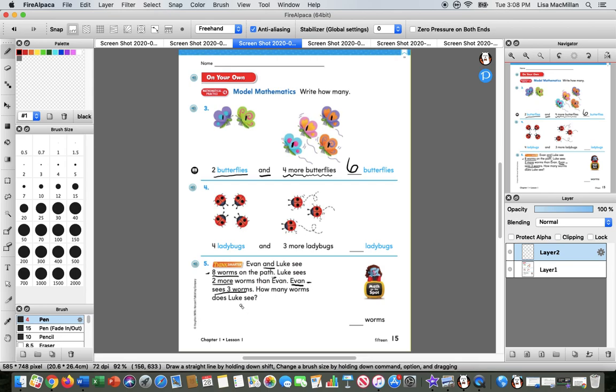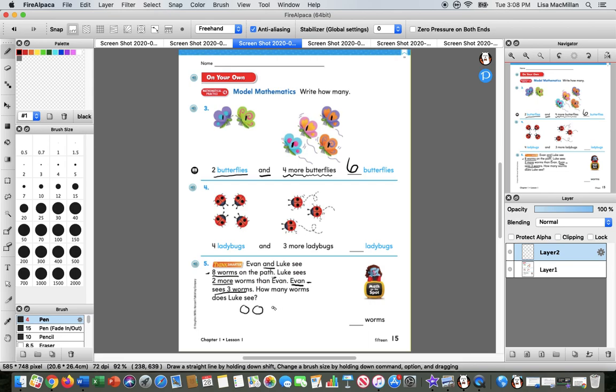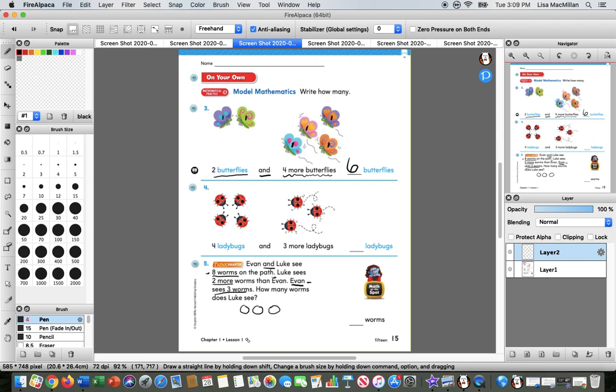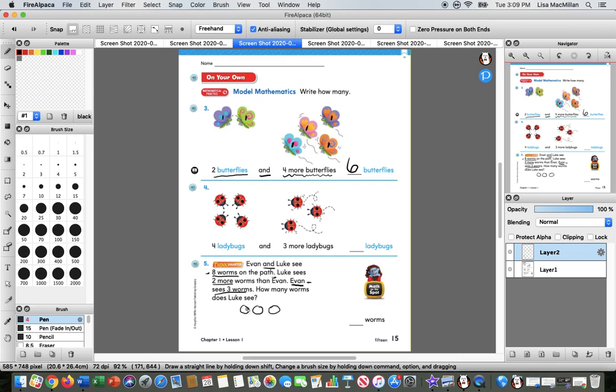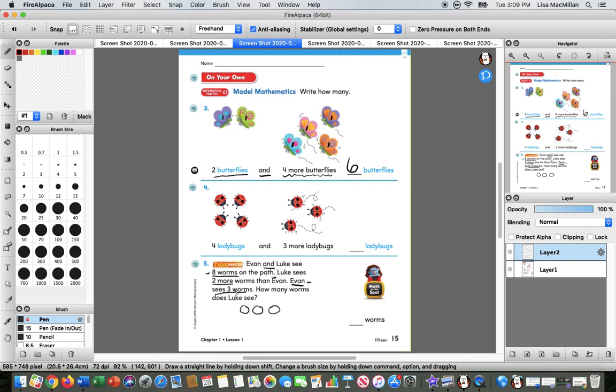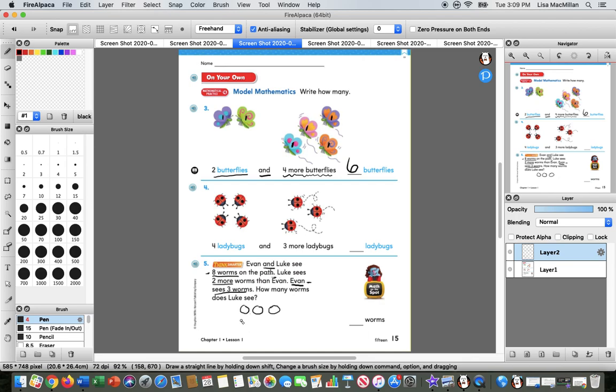So let's go ahead and at least draw the three worms that Evan sees. Let's just draw circles for them. Okay, here's Evan. One, two, three. Notice how I have space in between my counters there. I think that's helpful in math so we don't get our counters too close together, because then it can get confusing.